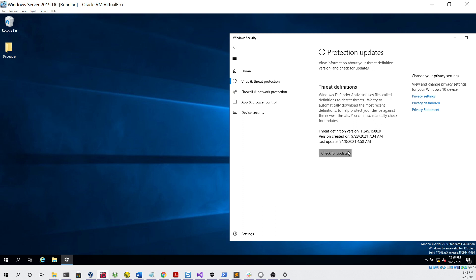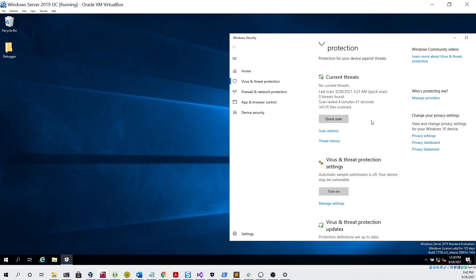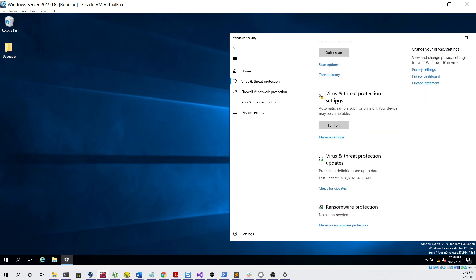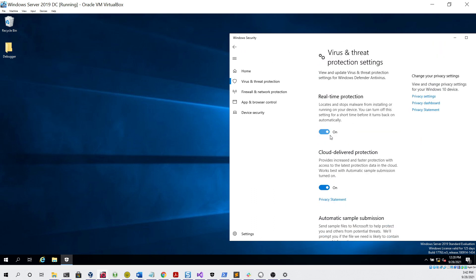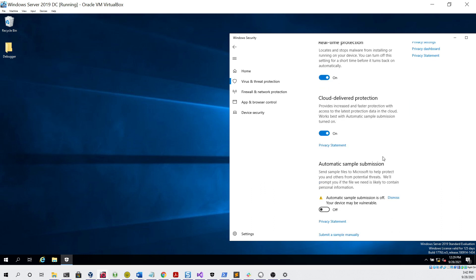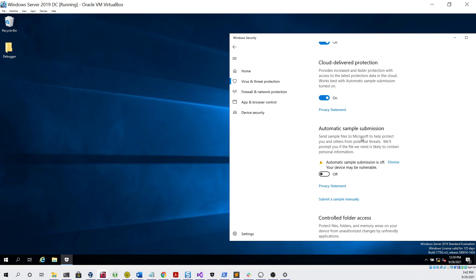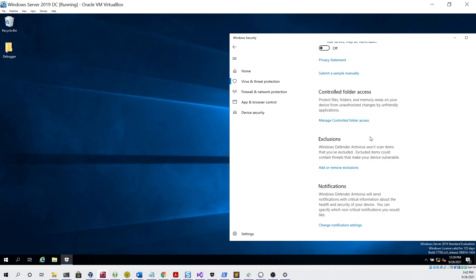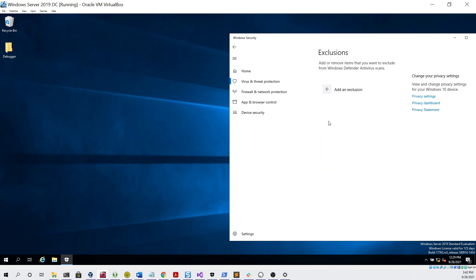If we go into the protection updates section and check for updates, you can also see we're up to date. Under the virus and threat protection settings, you can see that real-time protection is turned on, cloud delivery protection is turned on. The only thing that's turned off is automatic sample submission, and under exclusions we have none.